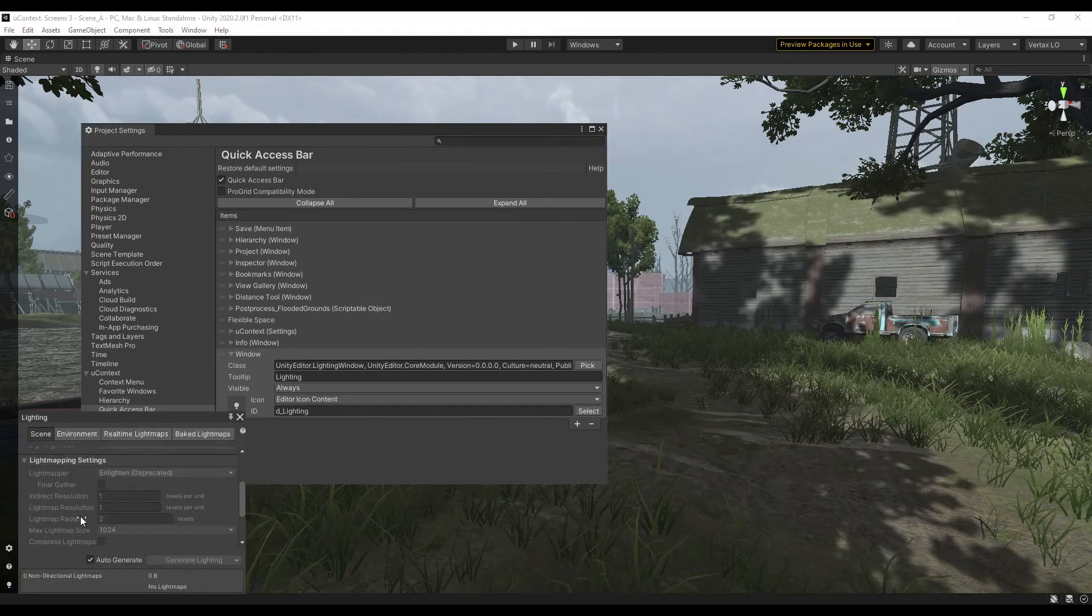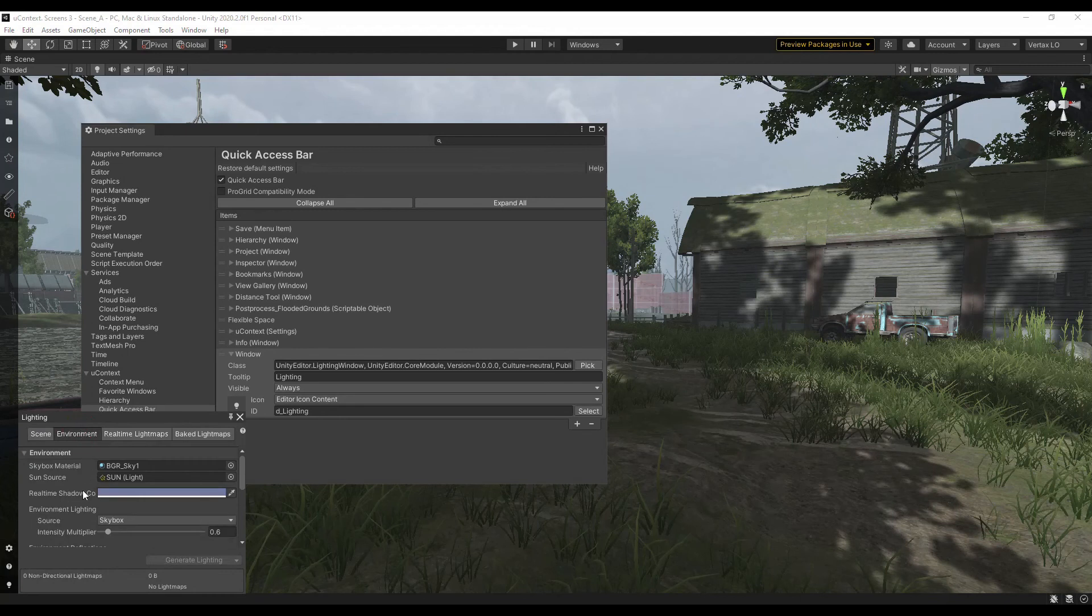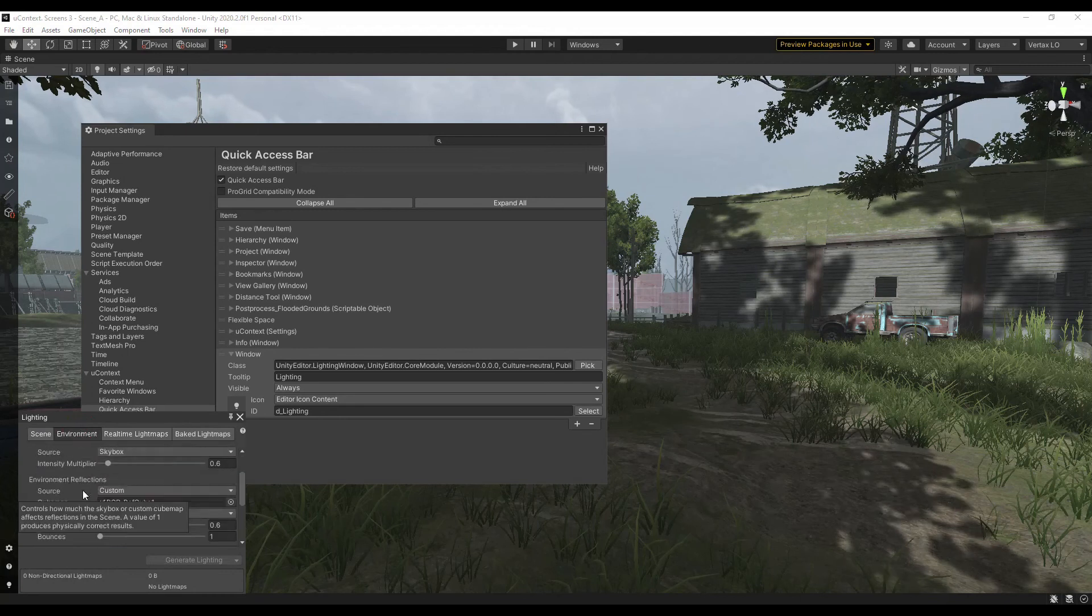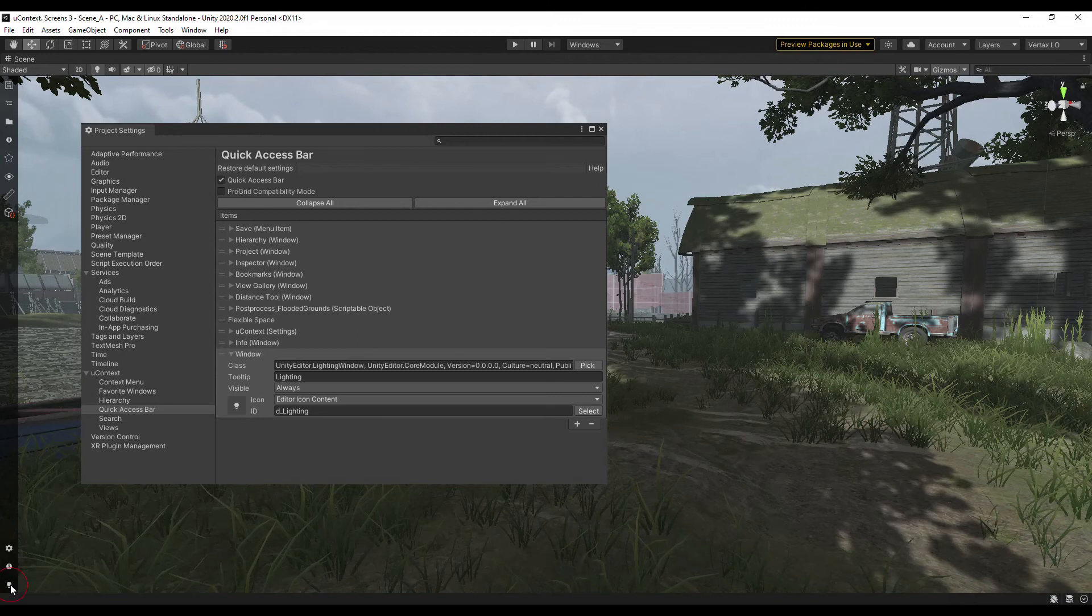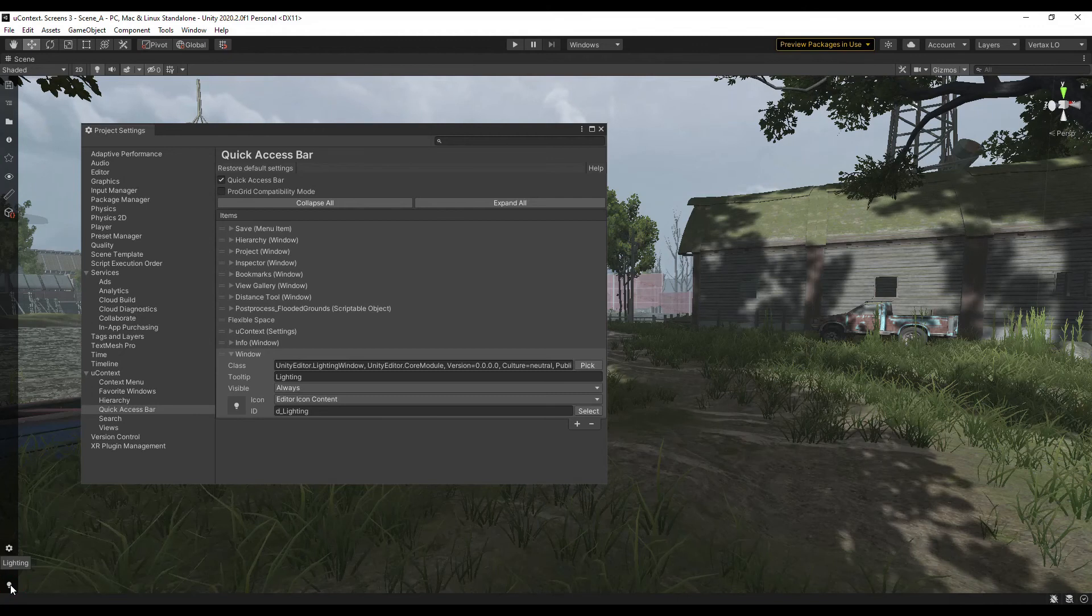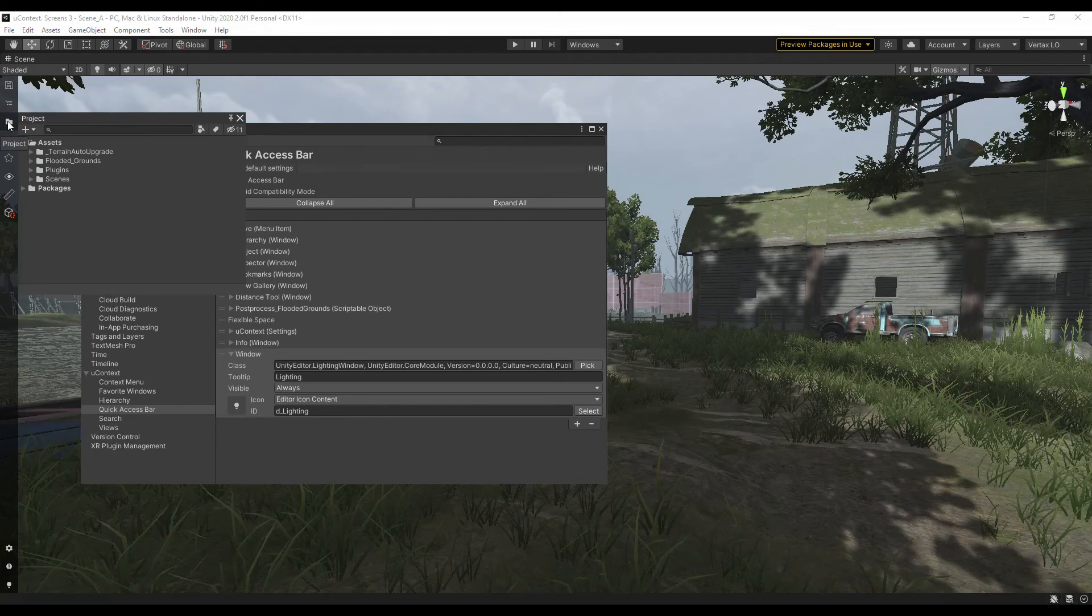This window will not close automatically if you move the focus to another window. To close the window, click on any quick access bar item or the close button. If it is the same item then it will just close the window. If it is another item, it will close the window and perform the action of that item.